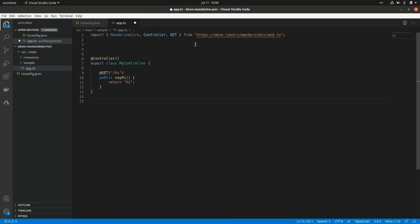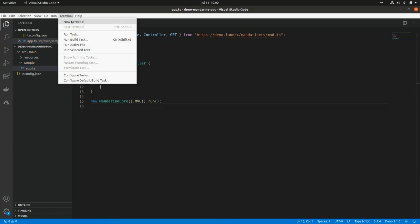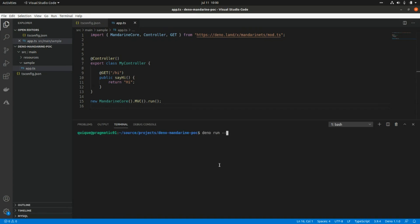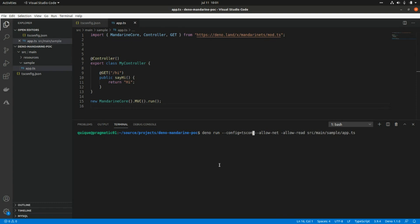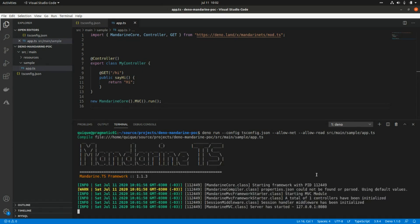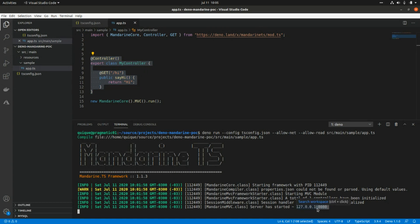To start the application we need to add MandarinCore.mvc.run(). I'm going to run this with deno run — passing the tsconfig flag set to tsconfig.json — along with the source file path source/main/sample/app.ts. Now our application is up and running and we can start making requests to our controller. As we can see, it starts the application on port 8080.